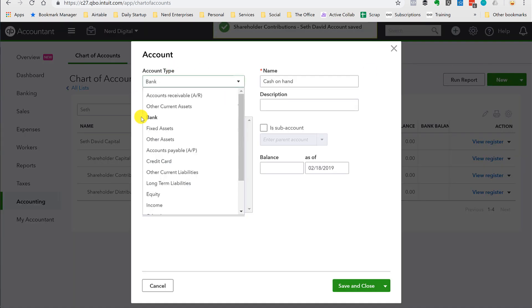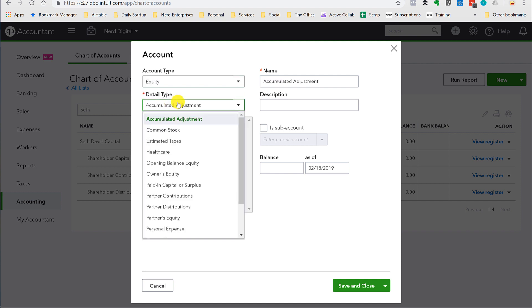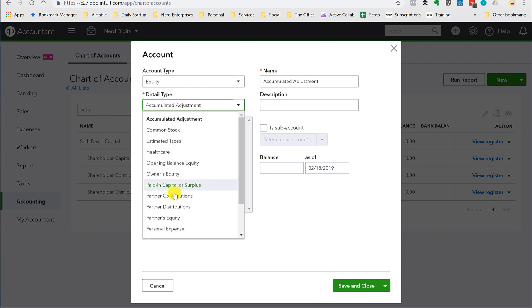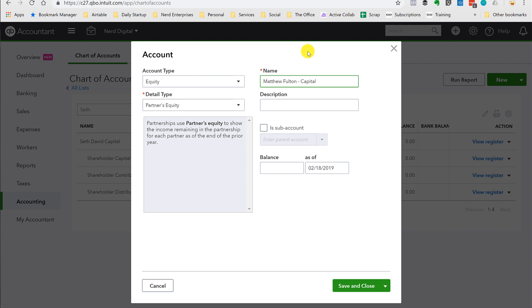So new. Equity. We'll call it partner's equity. Okay, and we'll call this, I don't know, Matthew Fulton. Matthew will be very excited. He made it into my video. Capital.